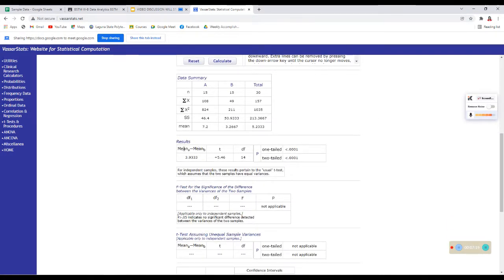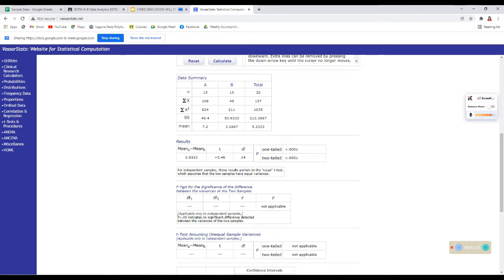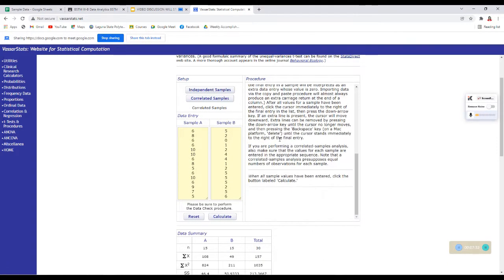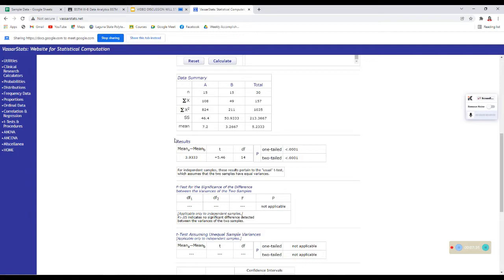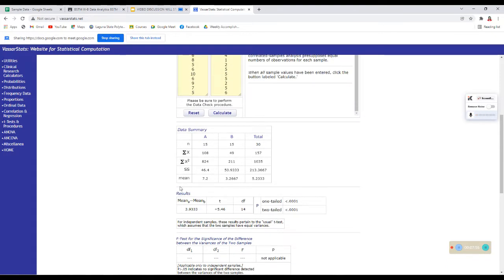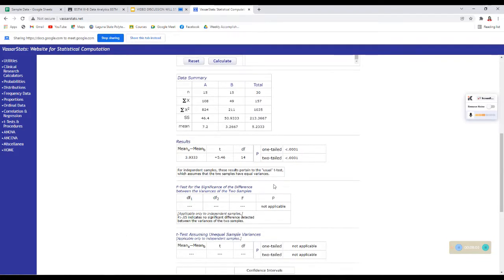And then, dito sa results, mas simple siya kasi hindi mo na kailangan mag-test ng difference for variances. Hindi mo na kailangan i-test kung equal ba ang variances or hindi. Because if you are dealing with correlated samples, we don't have t-test assuming unequal variances. So, wala pong ganun kapag ka-correlated or dependent samples. Valid lang po yung F-test for significance of the difference between the variances of the two samples, kung independent ang samples mo. Pag dependent, instant na. Kung ano yun nandun sa table for results, yun na po talaga yung gagamitin natin.